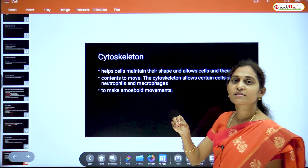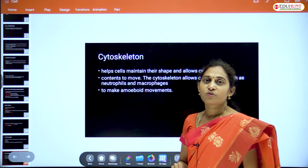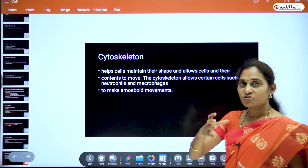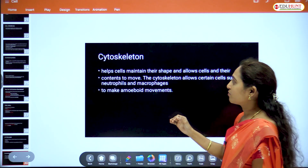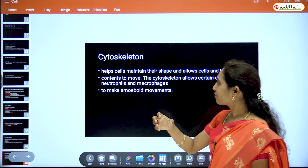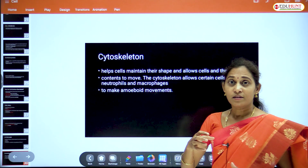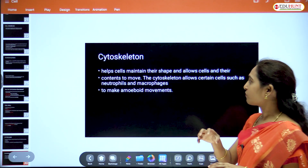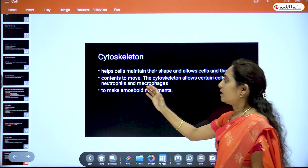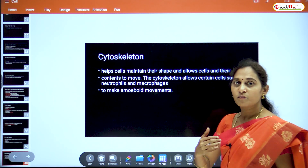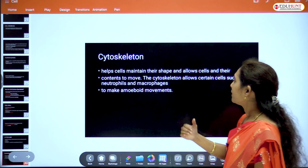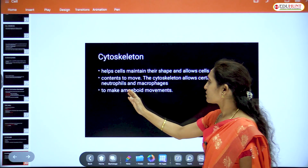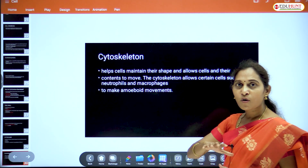Where there is protoplasm, there is life — if protoplasm is present, the cell is living. Coming to the cytoskeleton: just as a skeleton gives shape to the body, the cytoskeleton gives a particular shape to the cell and helps maintain that shape. It also allows the cell and its contents to move.